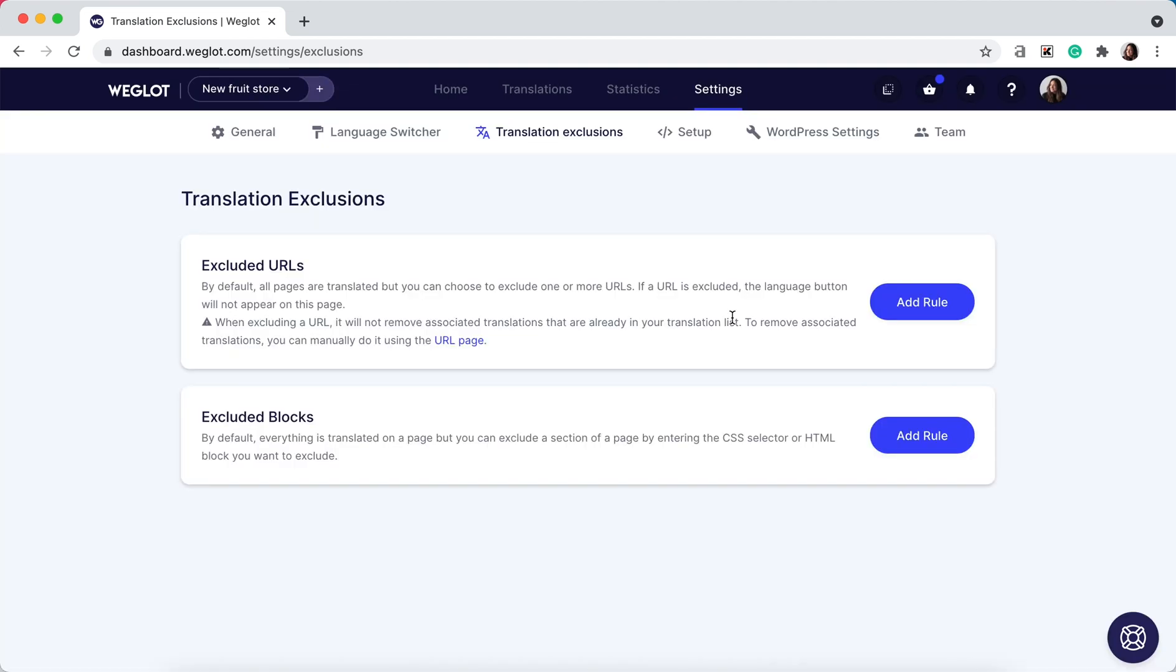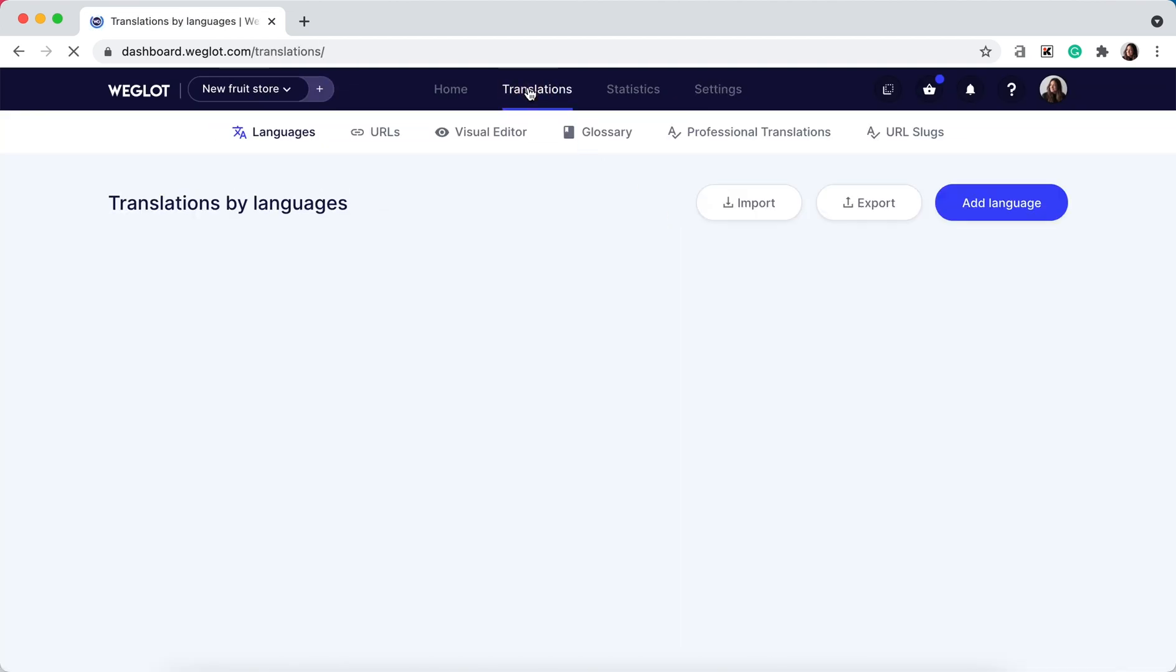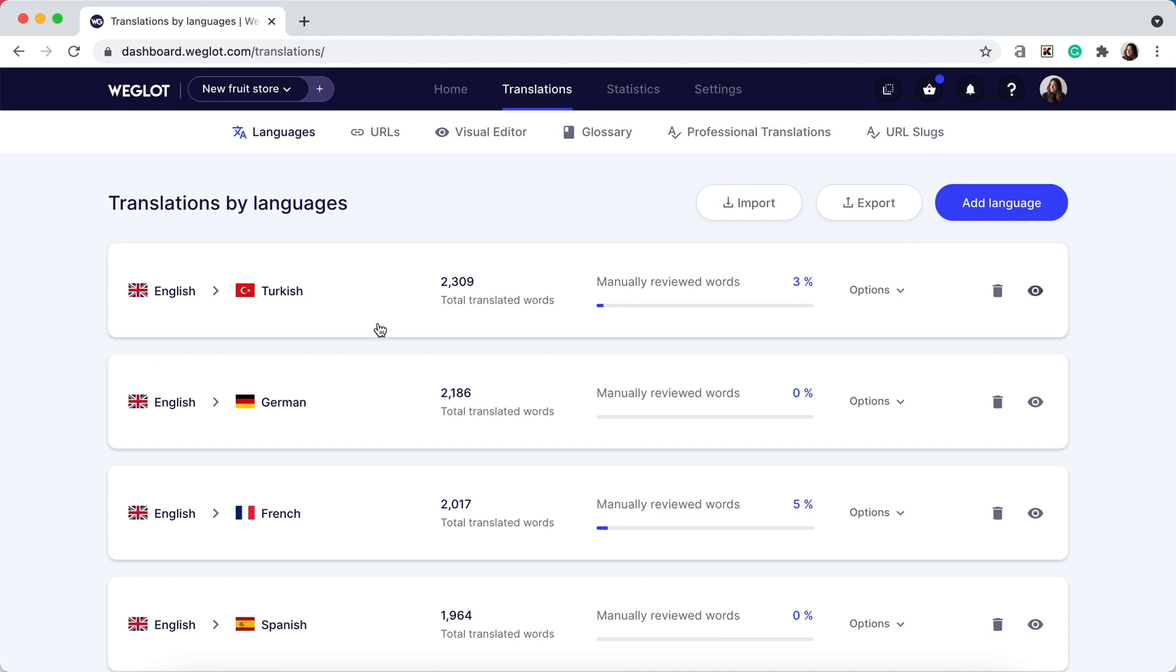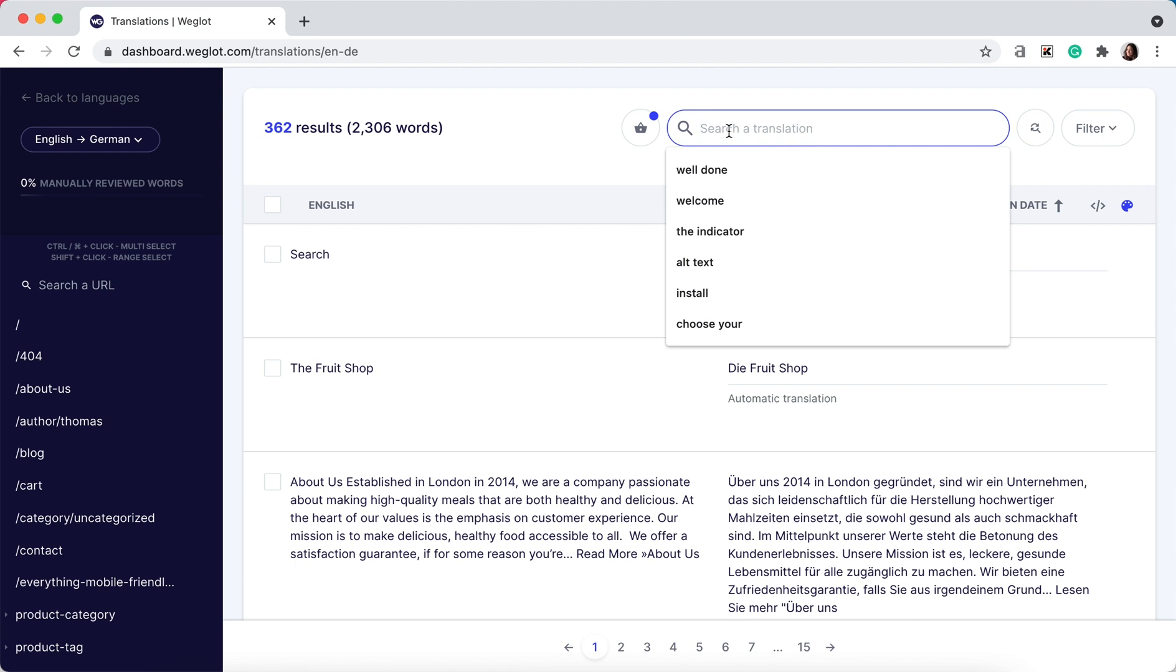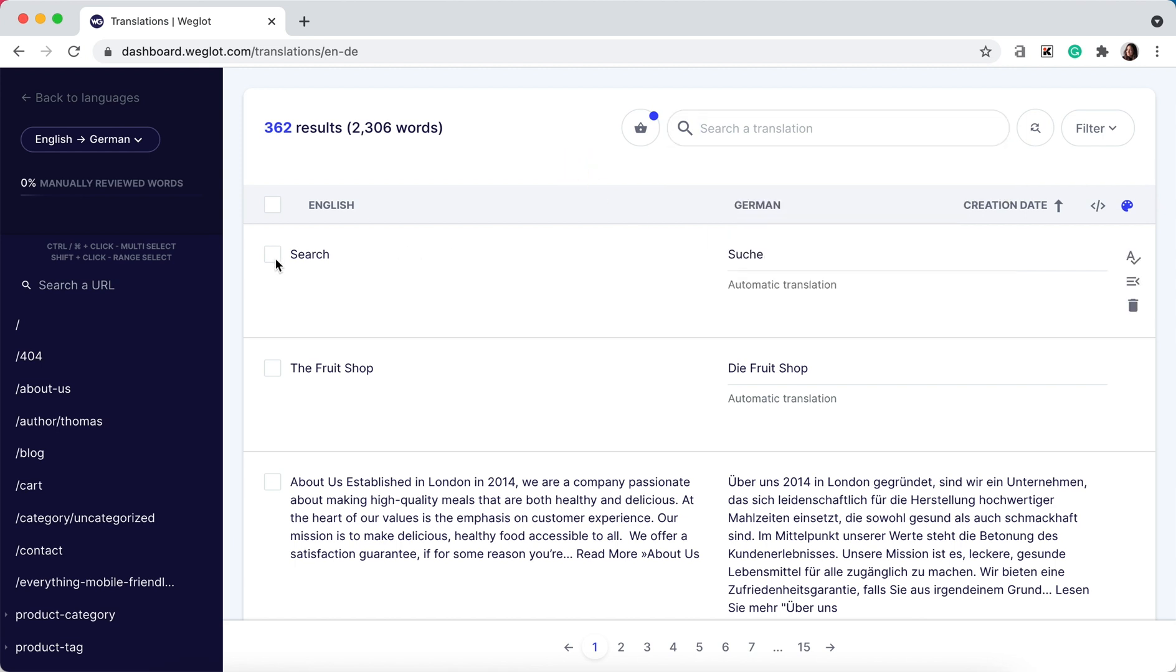Once that's excluded, you need to go to your translations, enter the language pair, search for the translation here, and then select it and click on the delete icon.